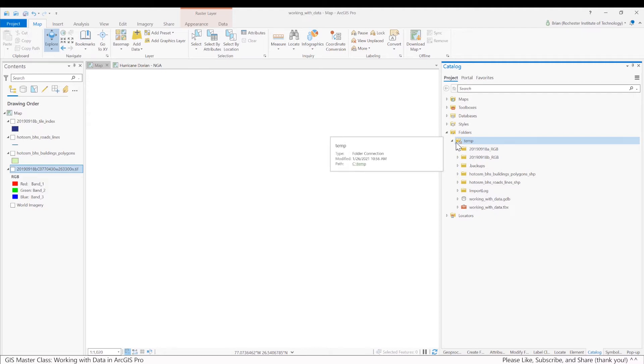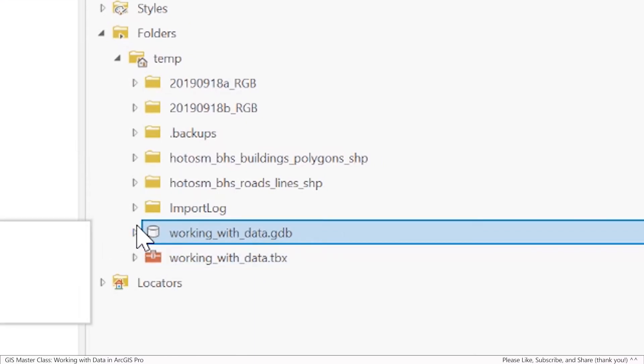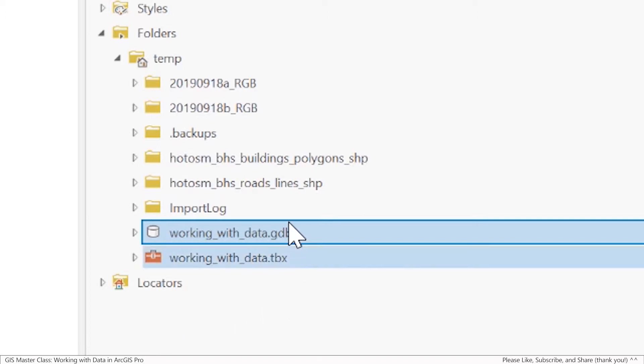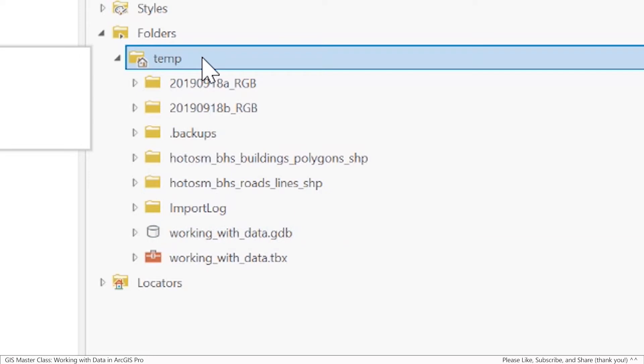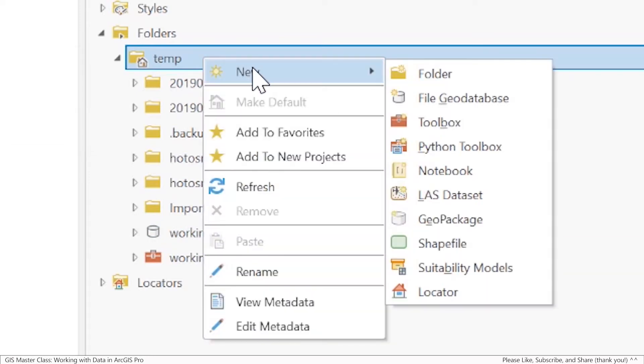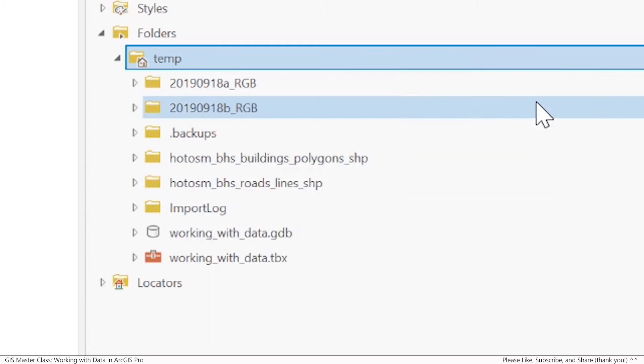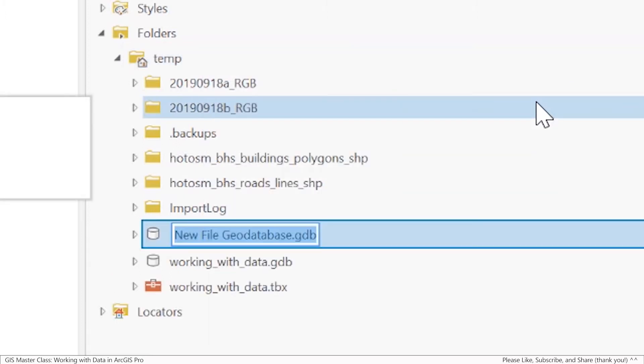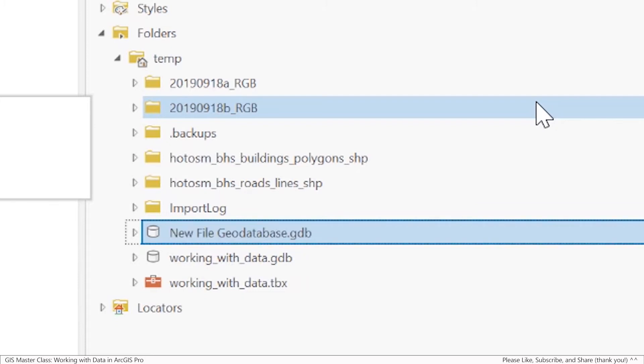Let's first show you how to create a file geodatabase. Now you do get a file geodatabase when you create the project, but for thoroughness I want to show you how to create one from scratch. To start the process, I'm going to go to the home directory, right click on that folder, and do new file geodatabase. I'm going to call it Dorian damage because that's what this database is about.